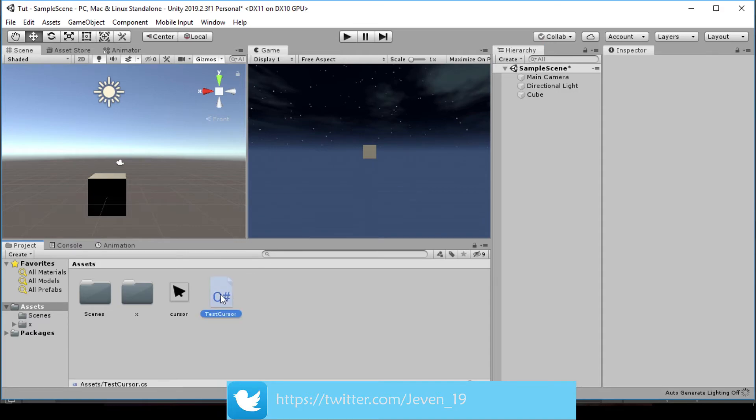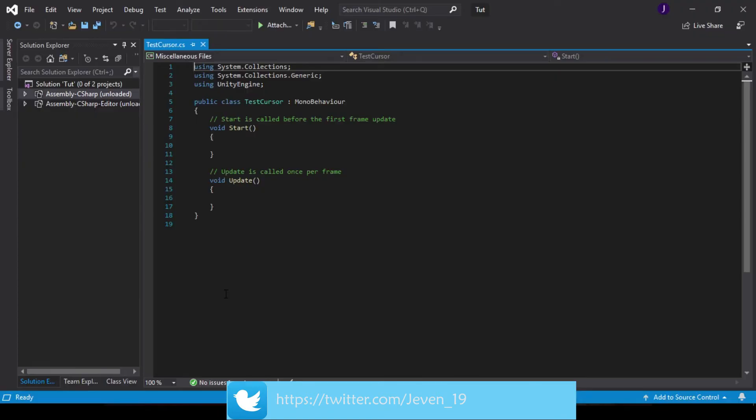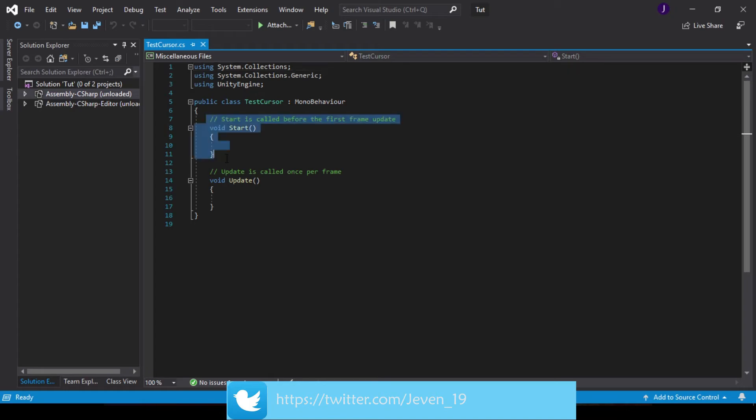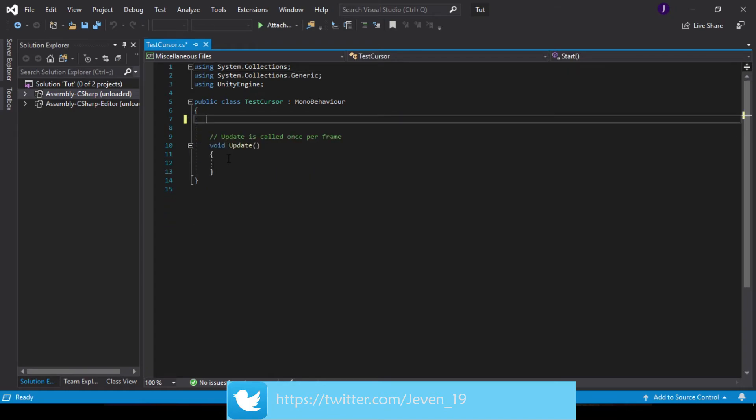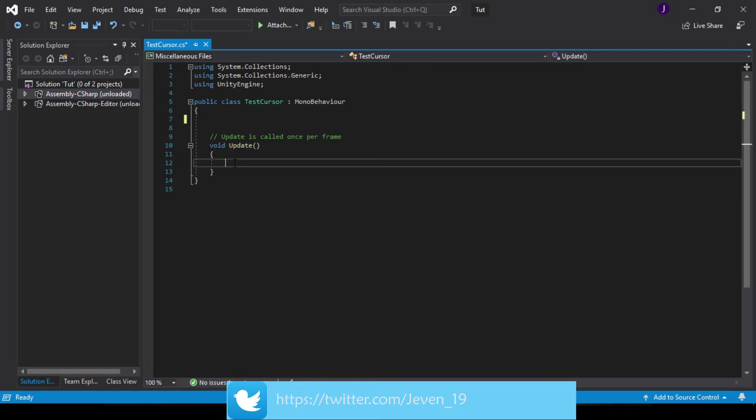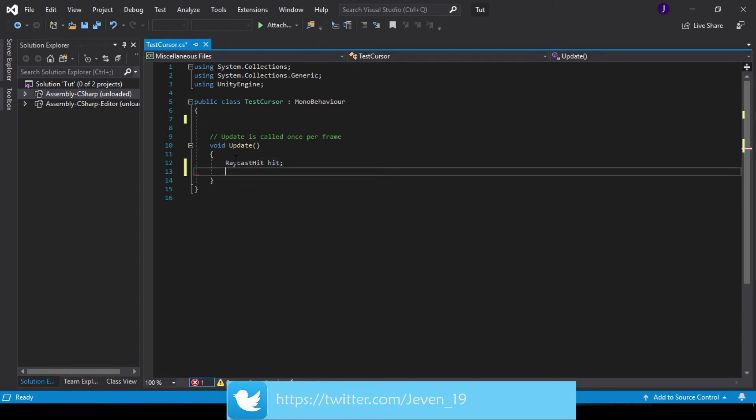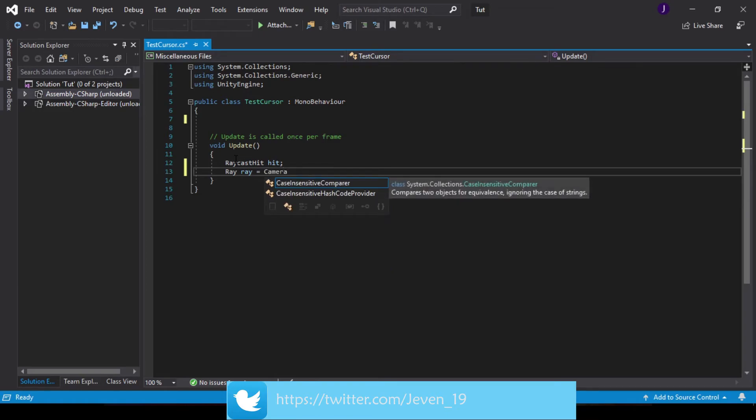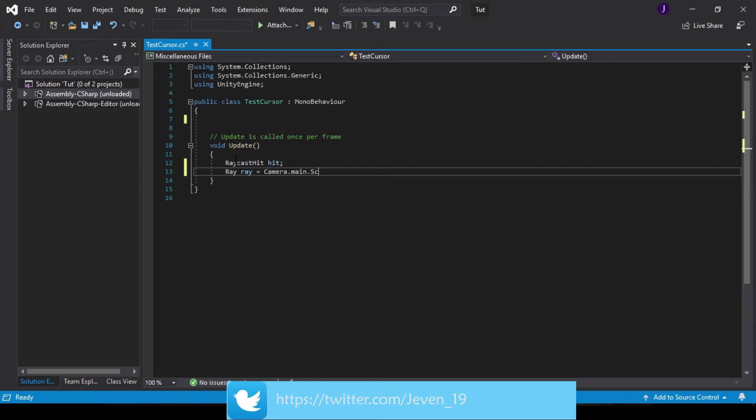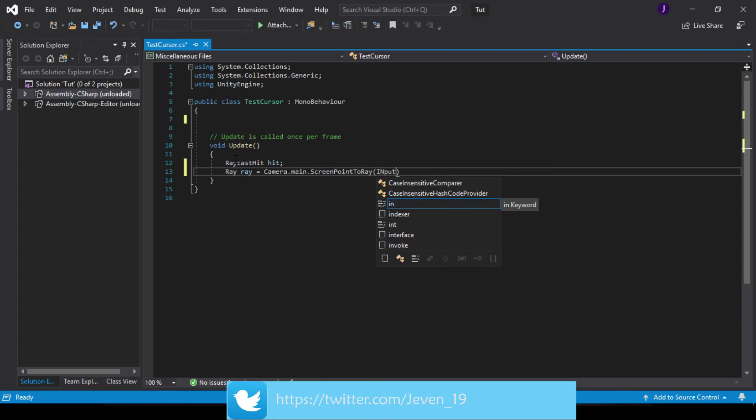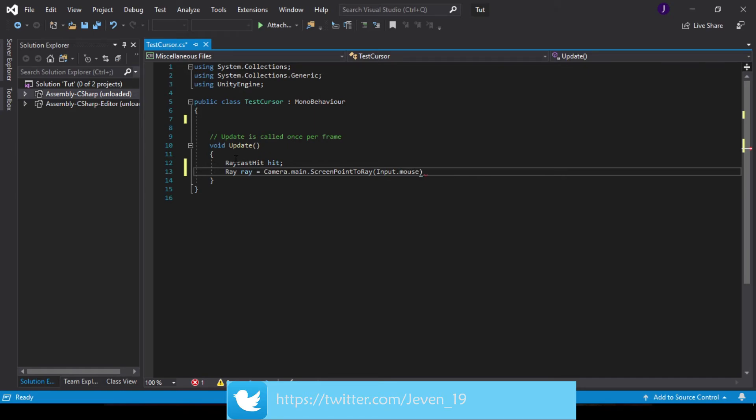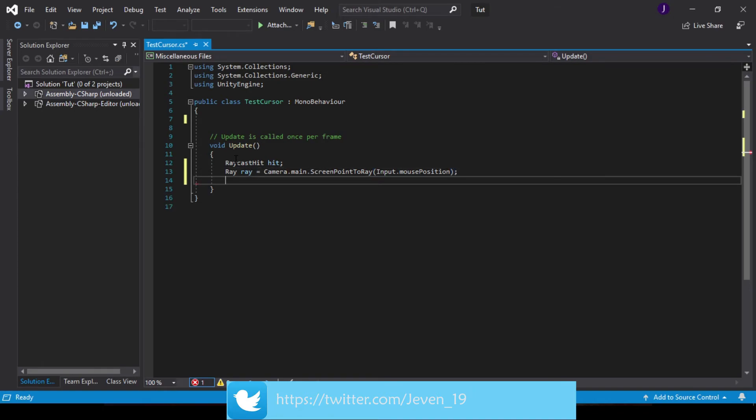So let's open this up to Visual Studio and do some coding. So inside Visual Studio, we can clear our Start and then go into our Update and create a RaycastHit. Let's call this hit. Down below, we're going to create a Ray, which would be Camera.main.ScreenPointToRay, and this would be our Input.mousePosition.